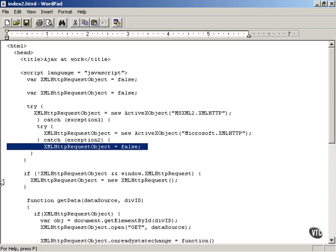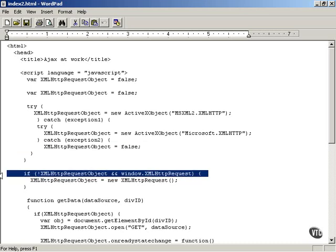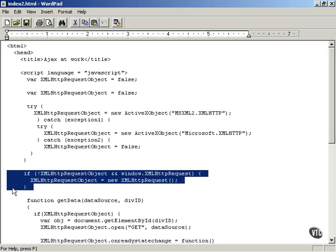In that case, you're probably not dealing with a Microsoft Internet Explorer browser, or you're dealing with one that's version 4 or earlier. However, the probability is you're not dealing with a Microsoft Internet Explorer browser, and you just work with the assumption that you're working with Firefox or some other non-Microsoft browser. You can create a new XML HTTP request object using this code.